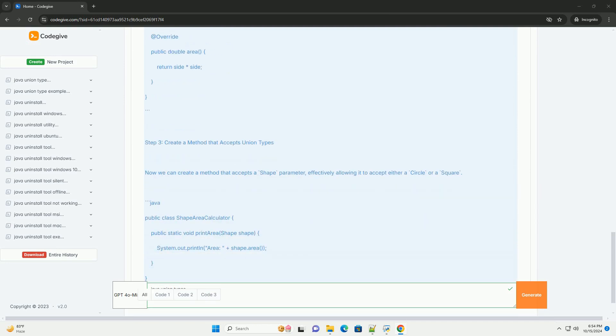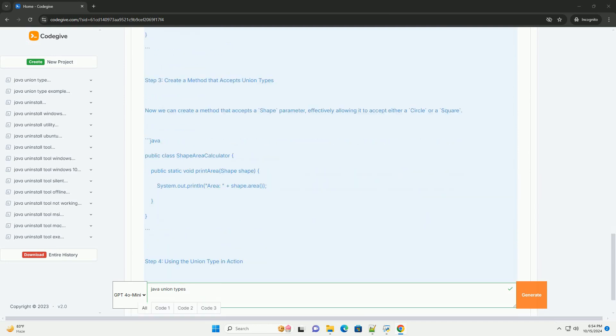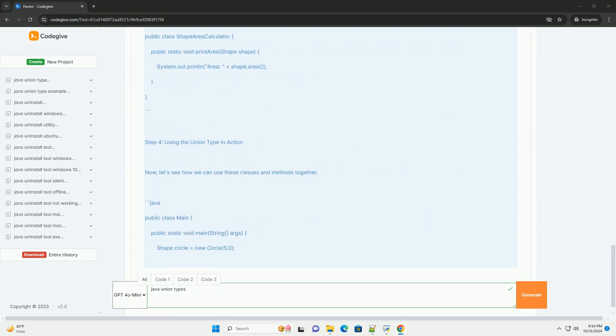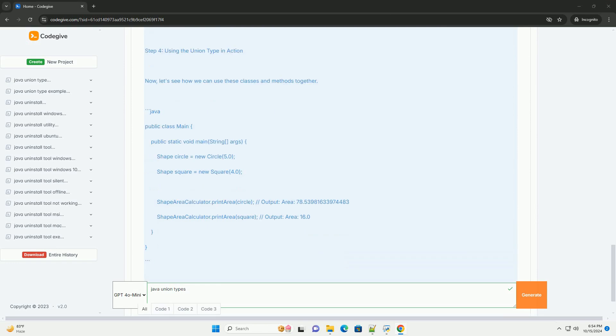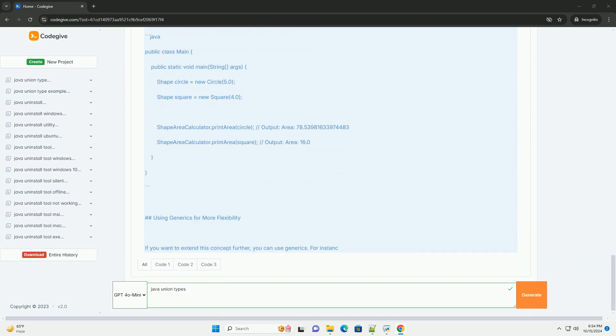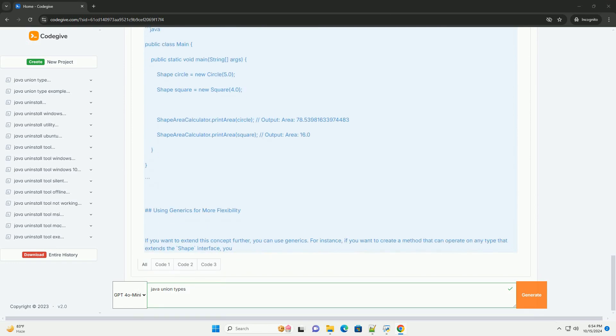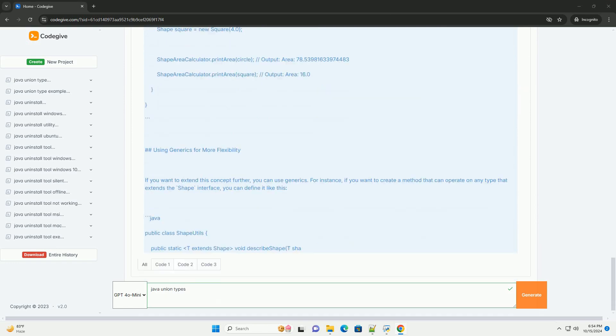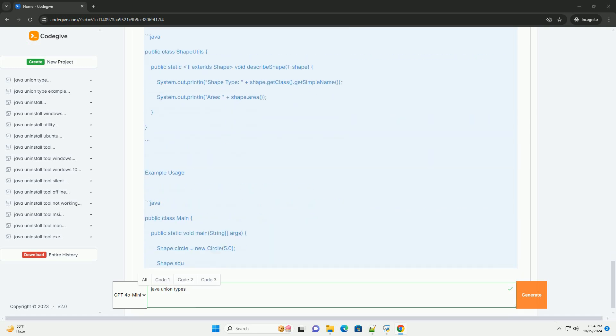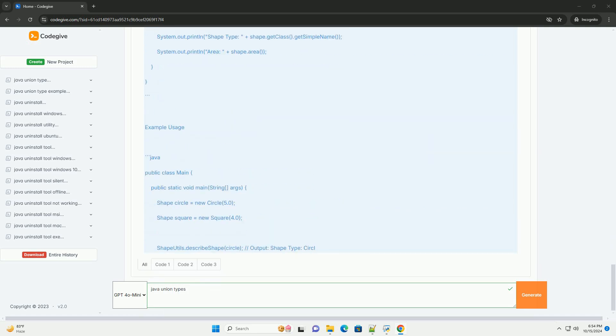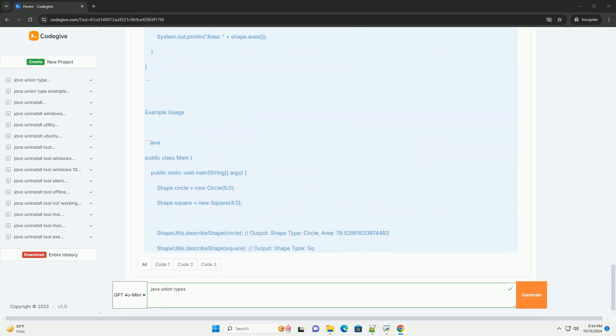However, we can achieve similar behavior using interfaces, inheritance, and generics. This tutorial will explore how to mimic union types in Java through the use of these features.